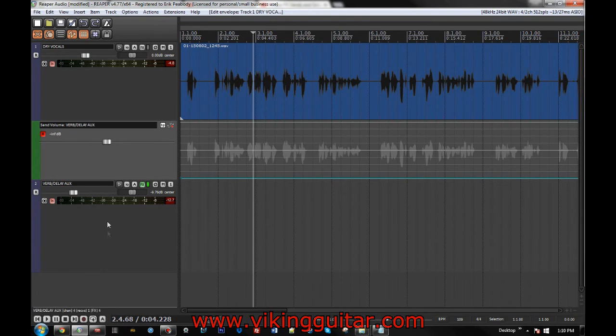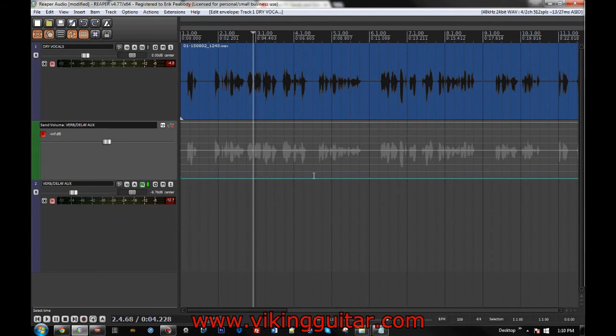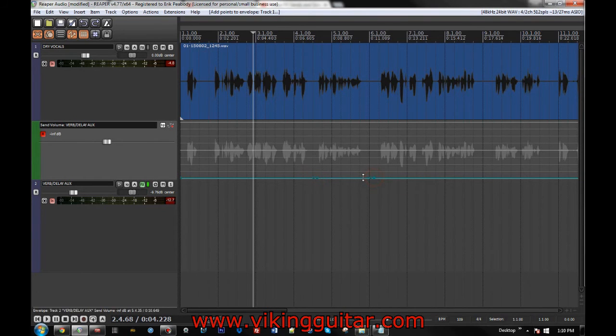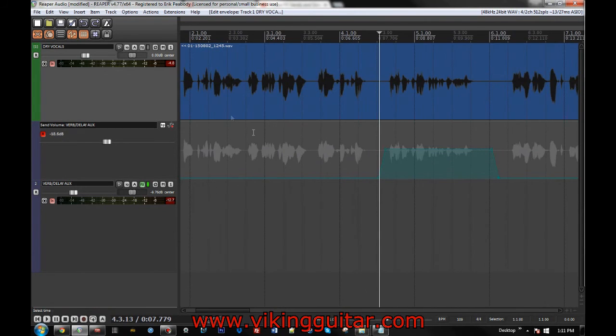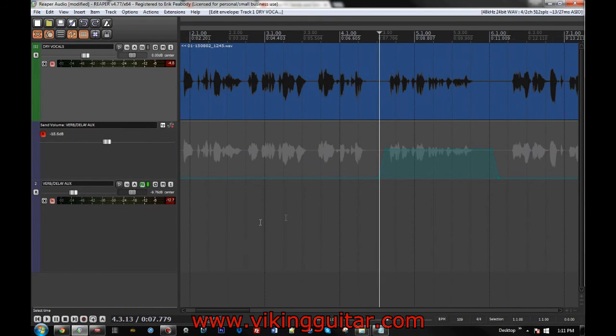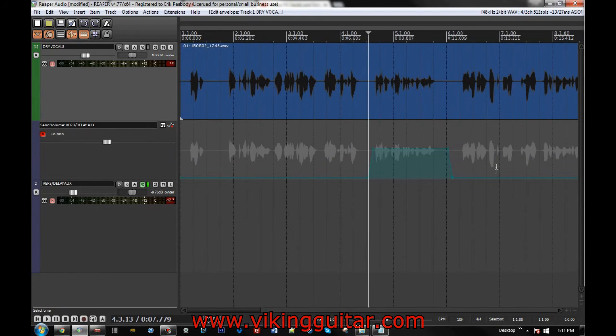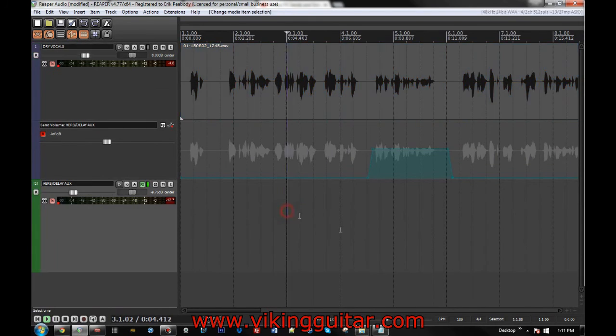So let's say I just want to send this line here. Just create a couple of automation points and we'll raise this guy up to zero. So as you can see, nothing from the source signal is being sent to the delay except for this one line. So if we listen to it now.